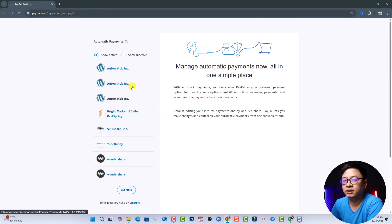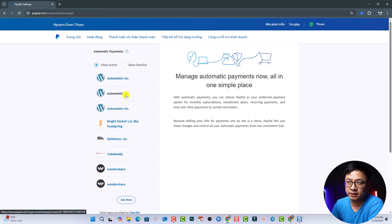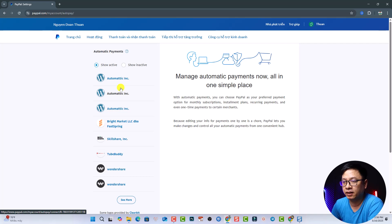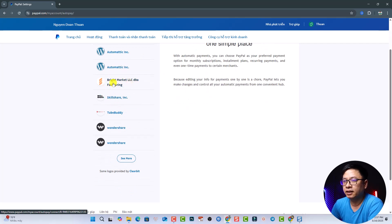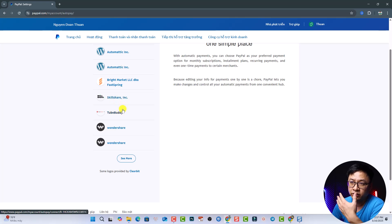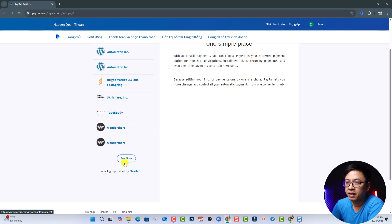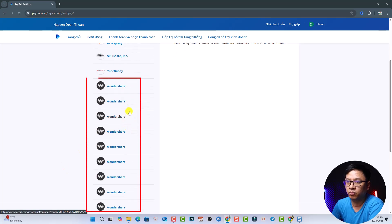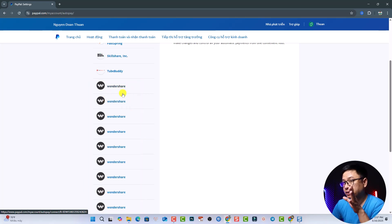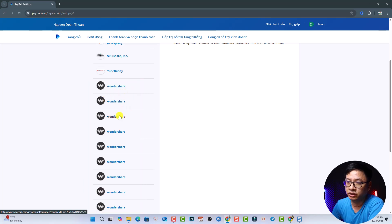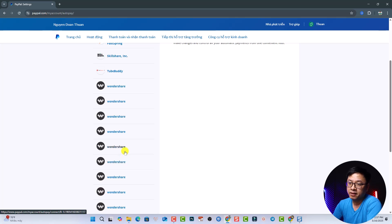And then you'll see all the automatic payments from your PayPal account. So I have some for my website, and one for music and one for Skillshare. The other is for TubeBuddy. And now I want to cancel all the subscriptions for Wondershare. With the website, I have some licenses of Wondershare and also some creative assets. But some subscriptions are not necessary for me anymore.